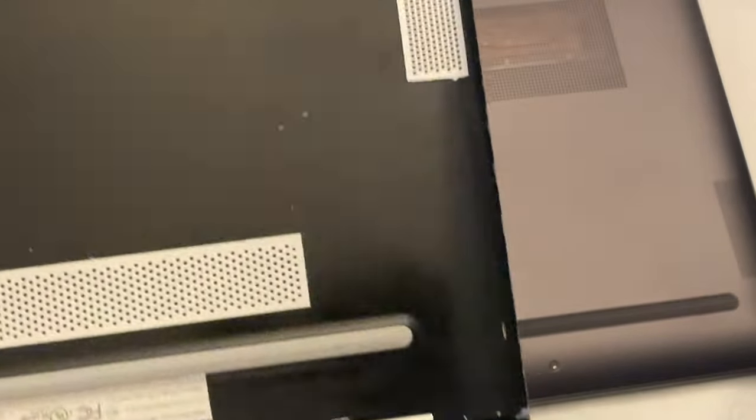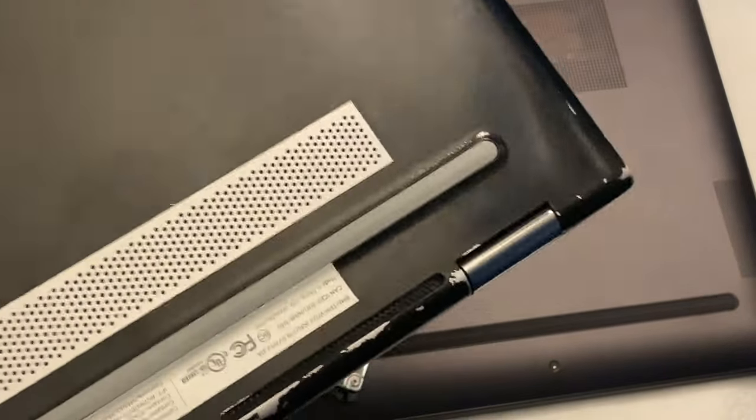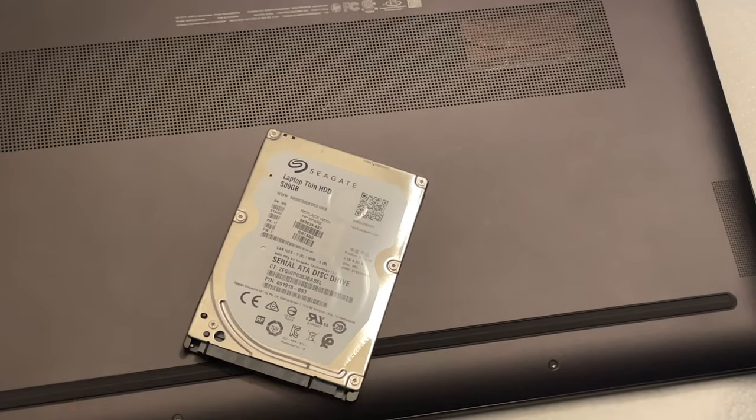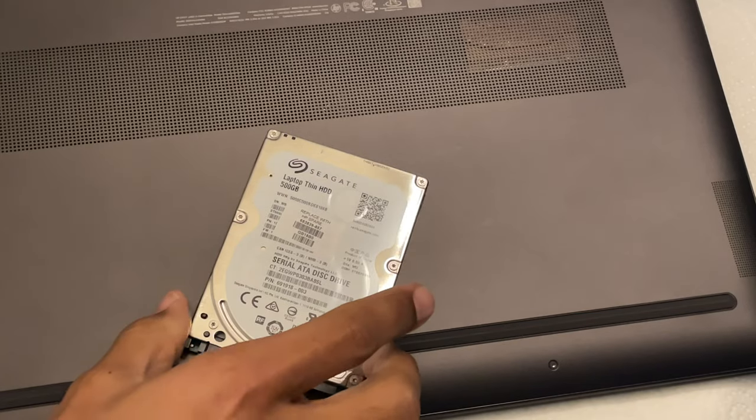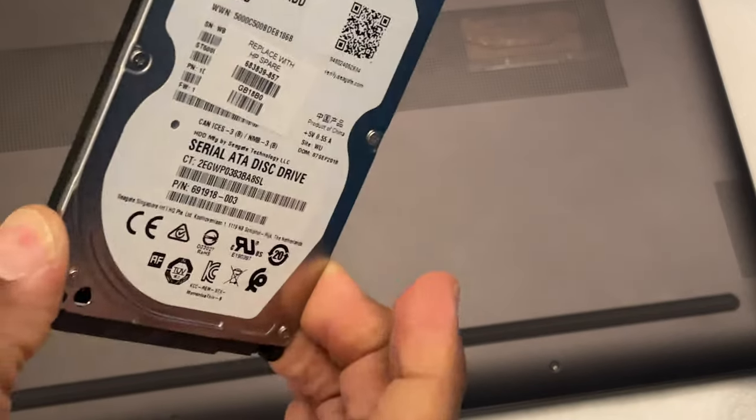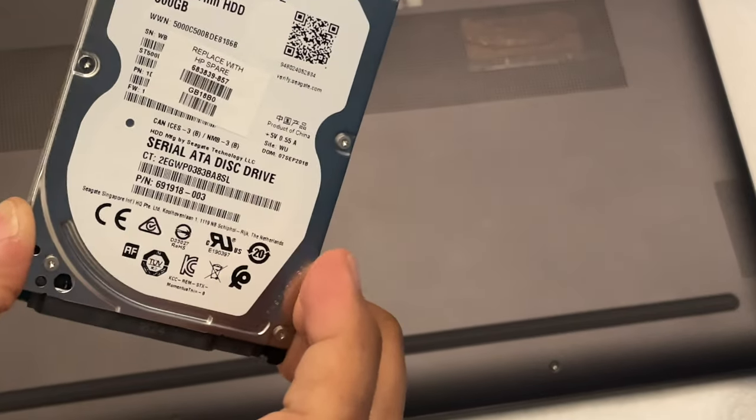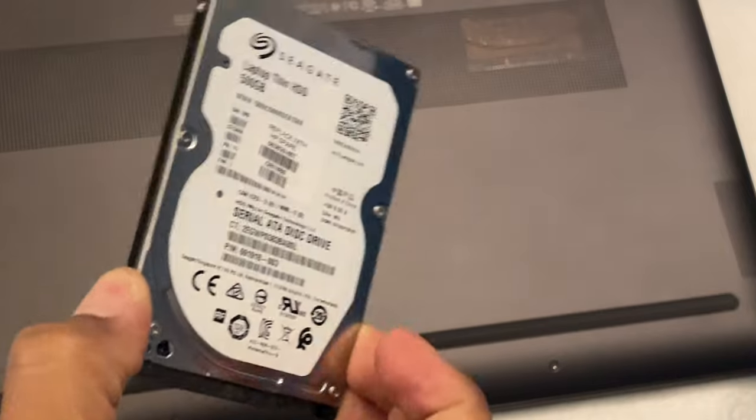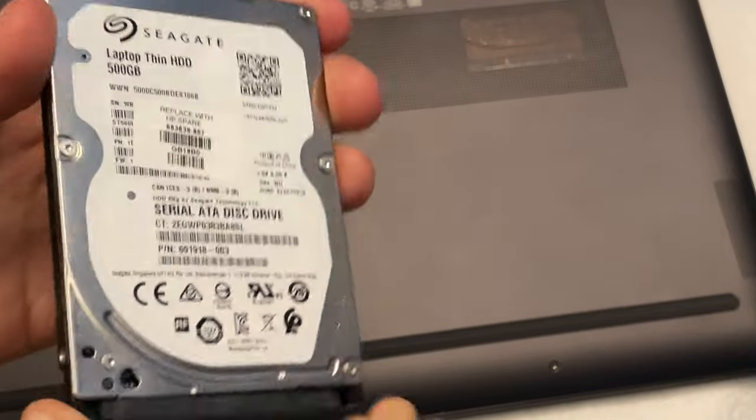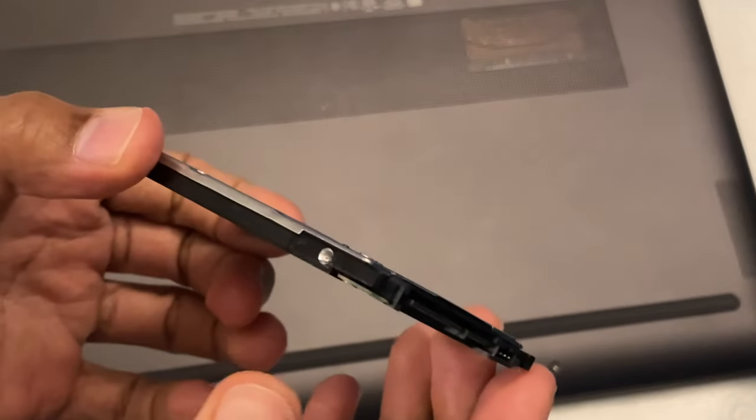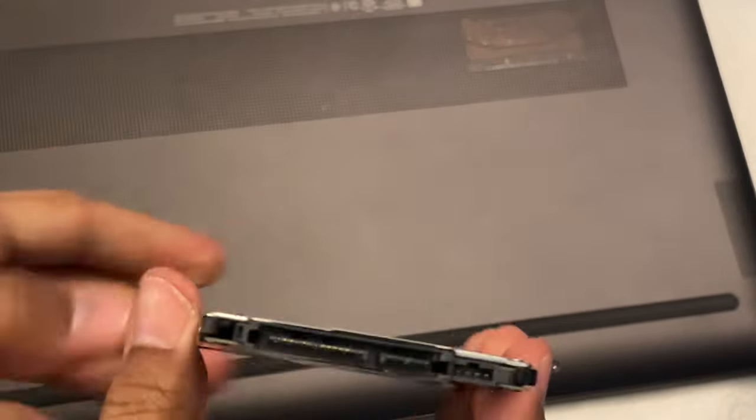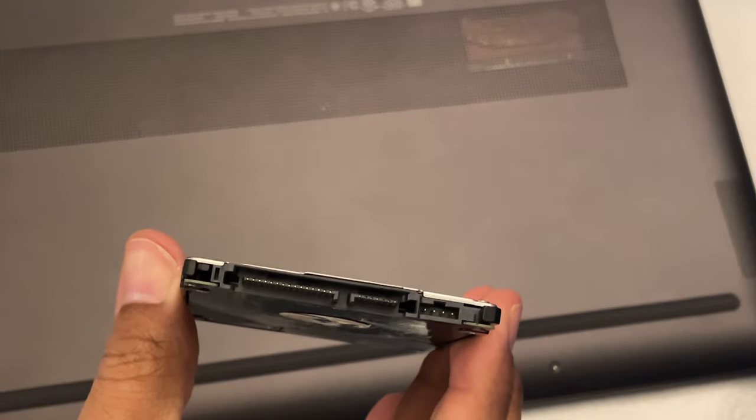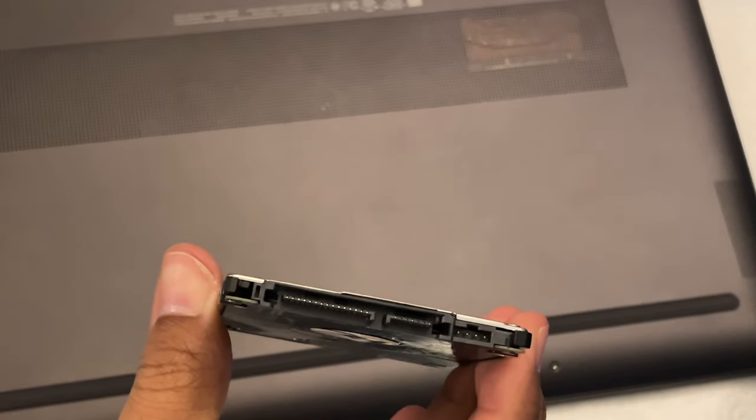Well, the thing about that is I put that SSD in there. This was the mechanical hard drive that computer came with. It's a 2.5-inch mechanical hard drive with a SATA interface.